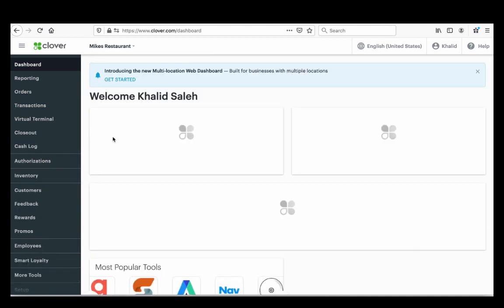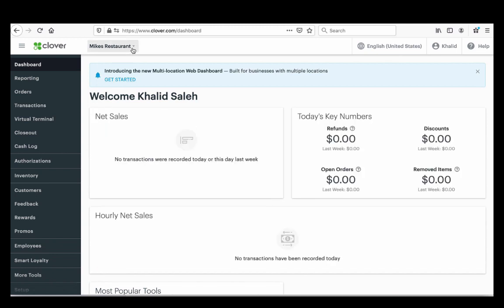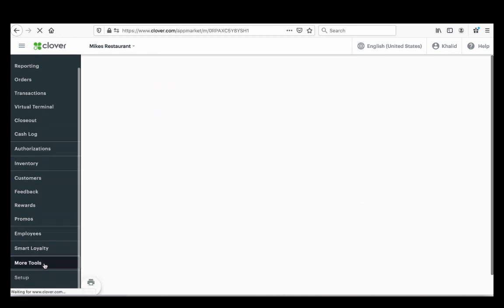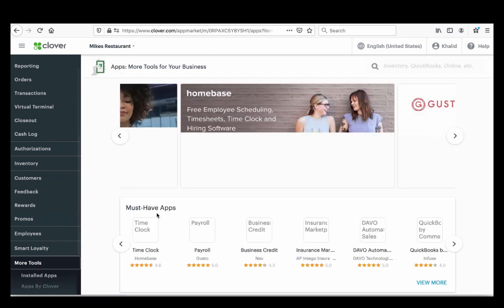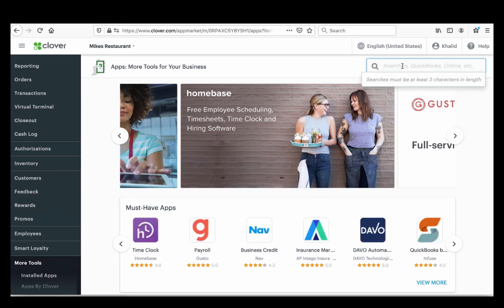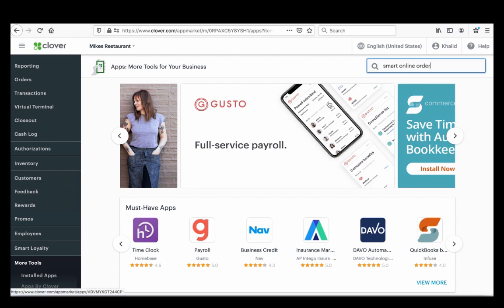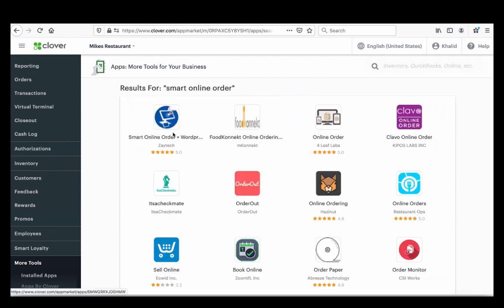Once you finish one location, you can do your other locations as well. To find the app, press 'More Tools' — that's probably how you found it. If you're already on that screen, just install it. Go ahead and search for it, find it, and click on it one time.